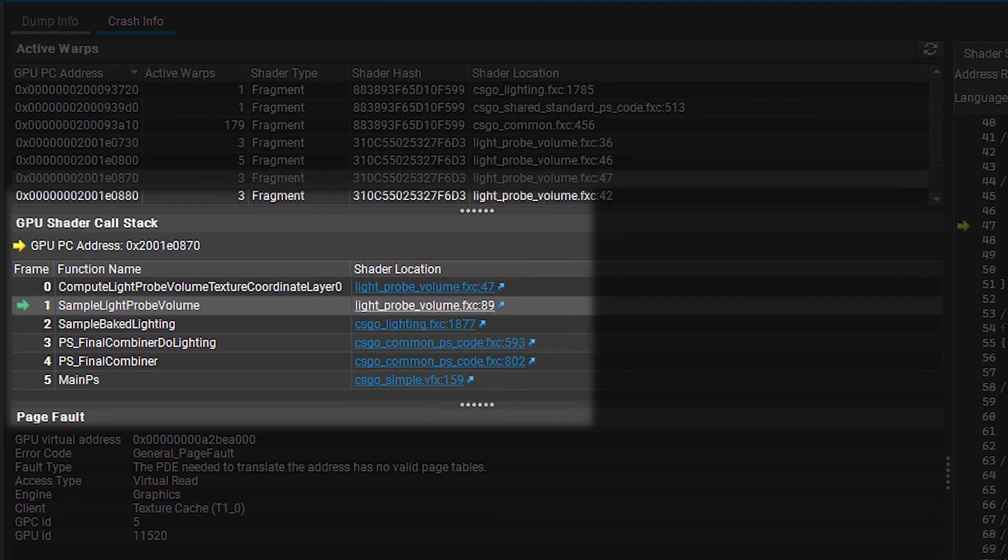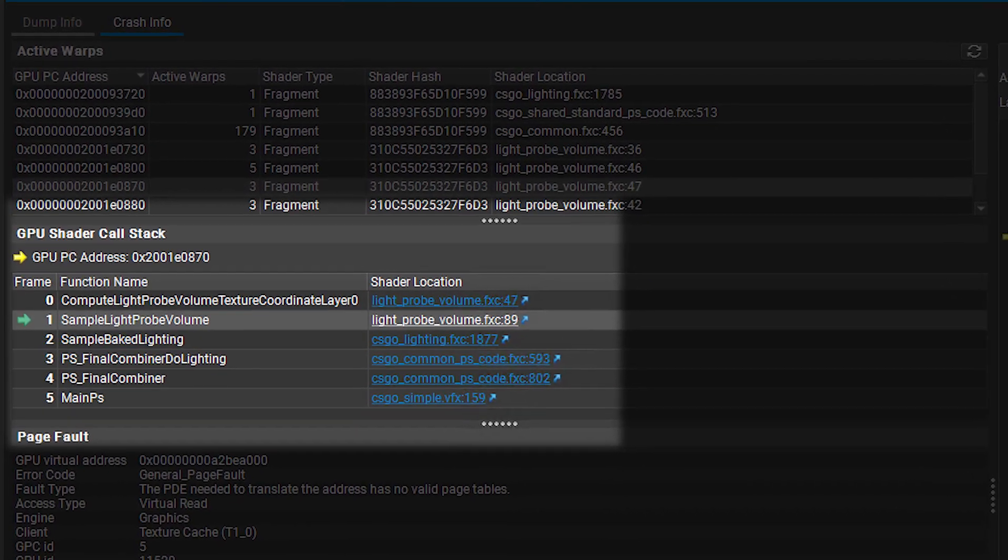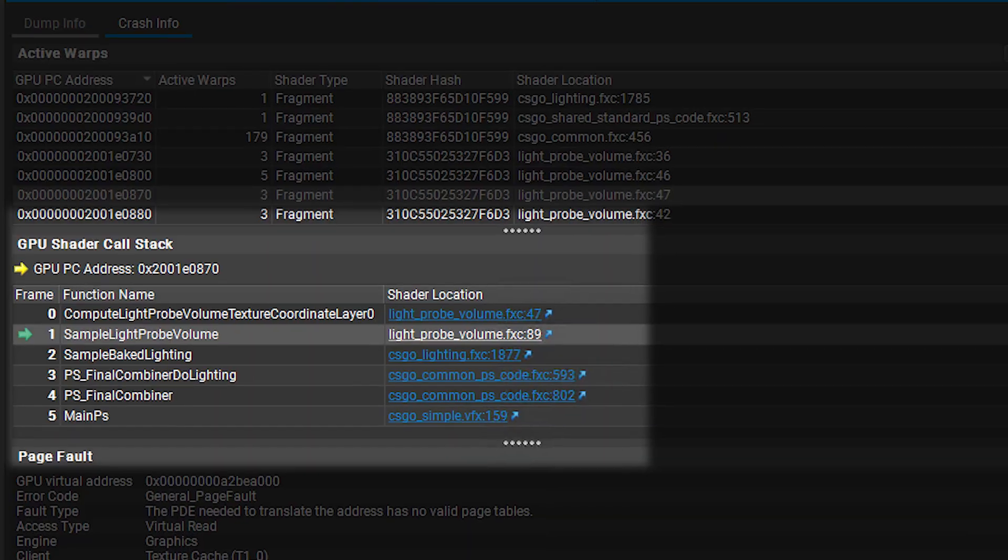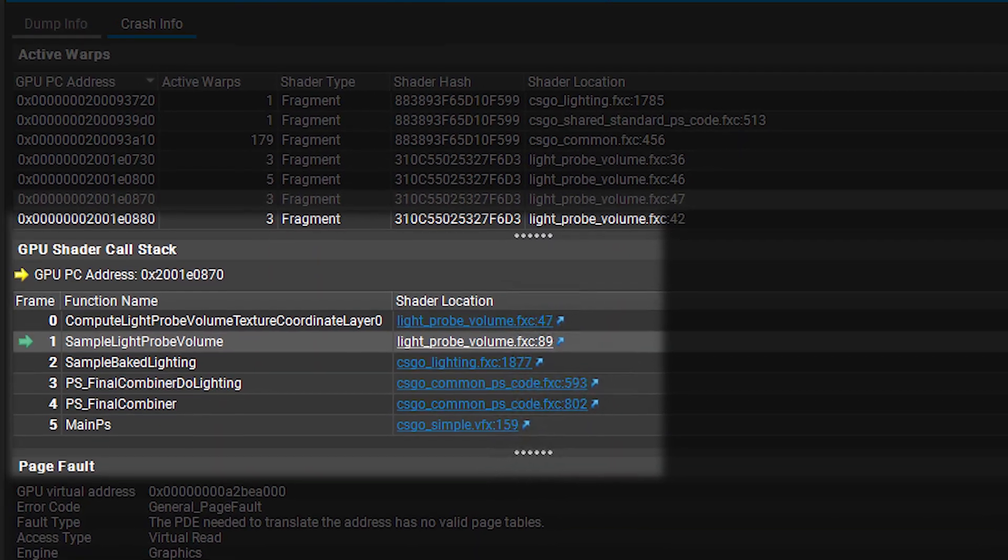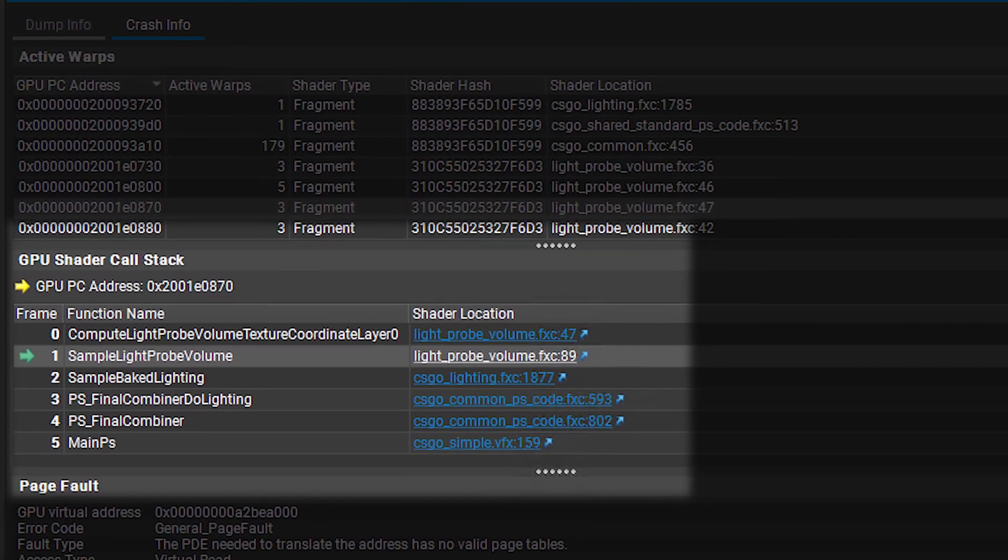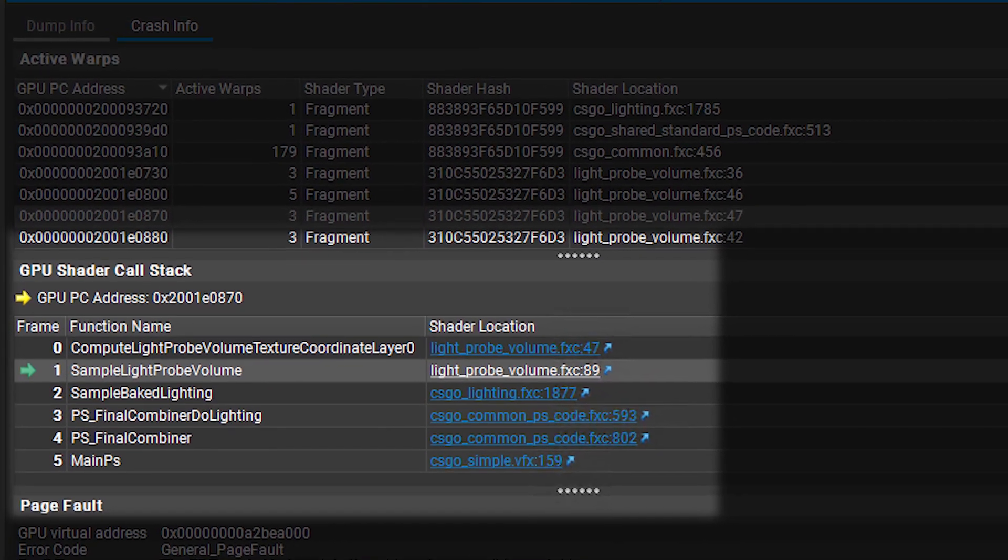In the aftermath GPU crash dump viewer, shaders that were running at the time of the crash now show a full call stack, clarifying the exact context of shader execution at crash time.